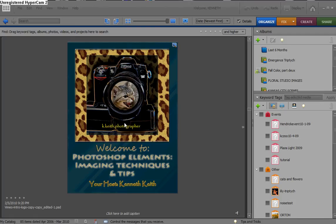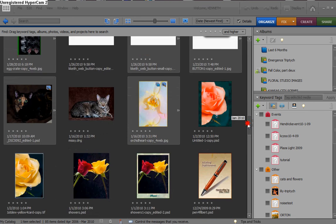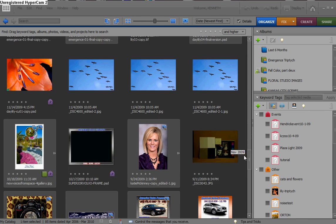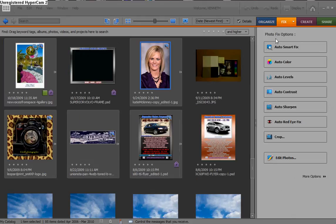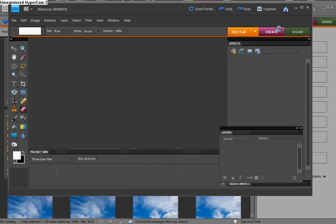Let's get right to it. The first thing we need to do is grab a portrait, and we're going to do that one right there. We go to Full Photo Edit. I'm going to enlarge that one for you so you can see the skin texture and the effects of this filter.